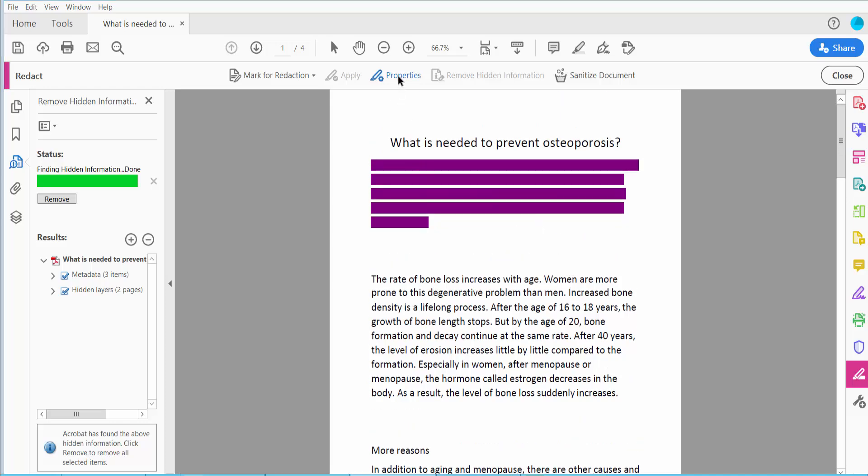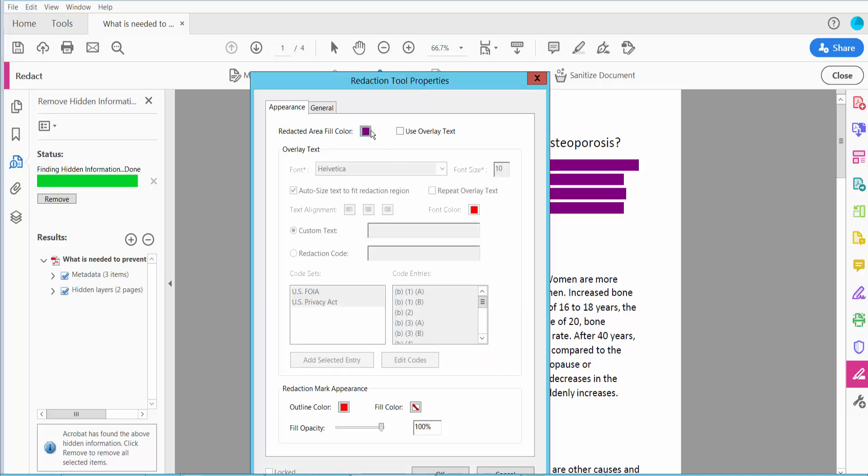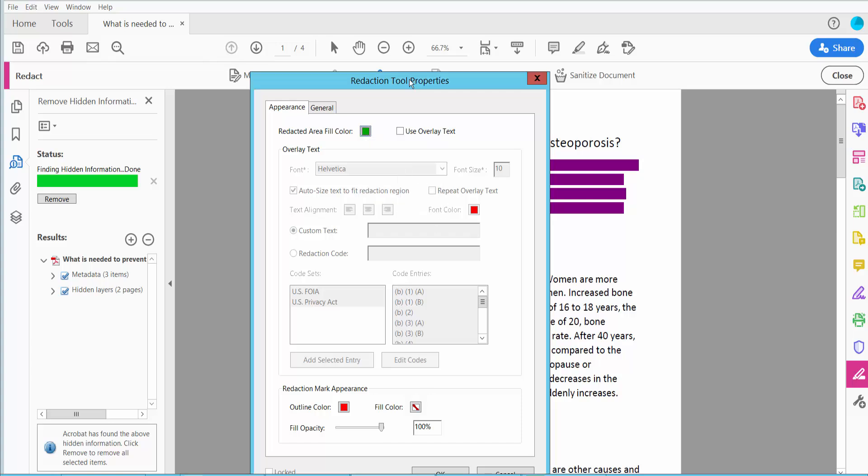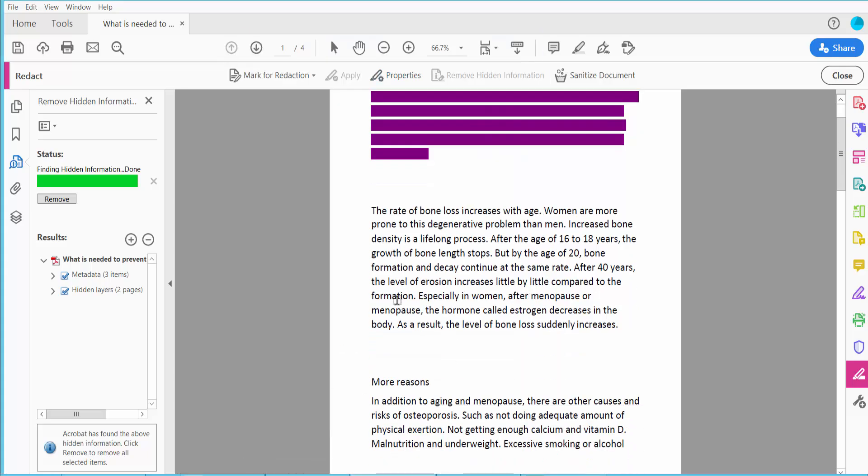Again click this Properties option and this one is here, this color. Now click OK.